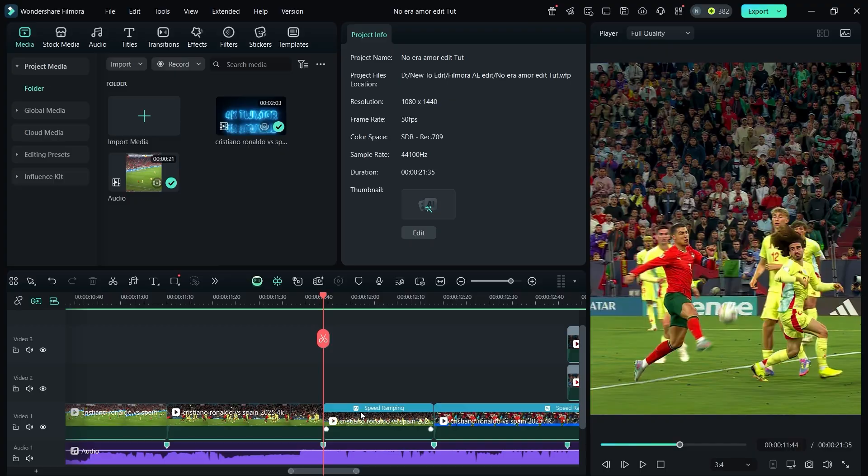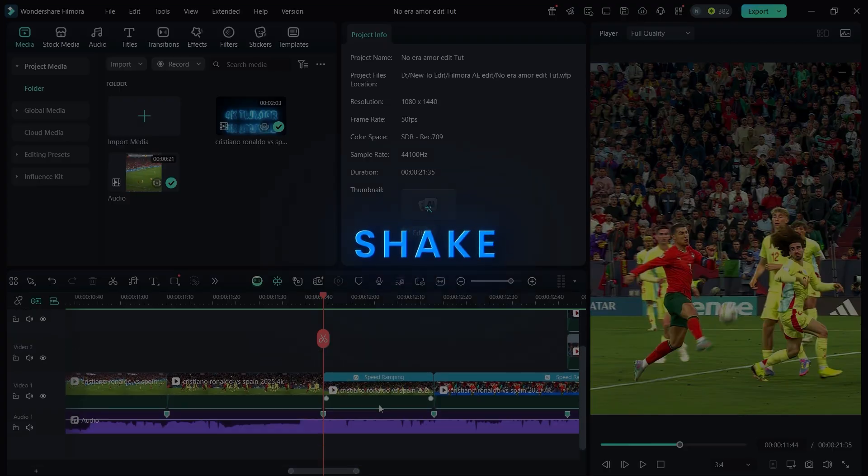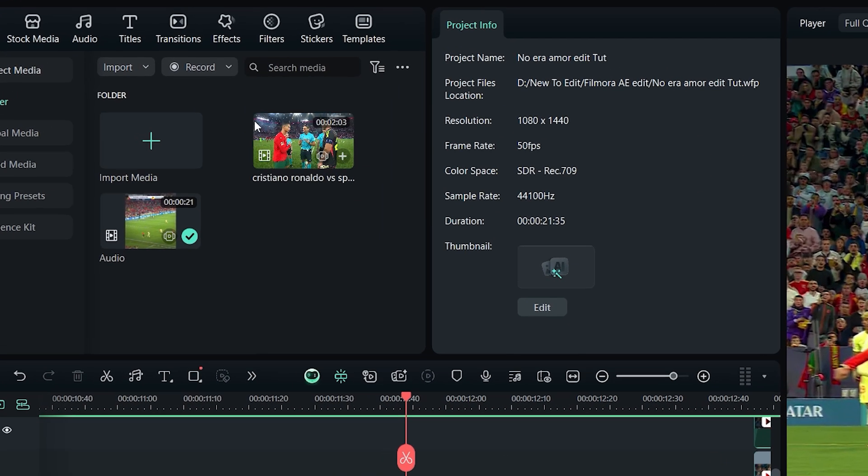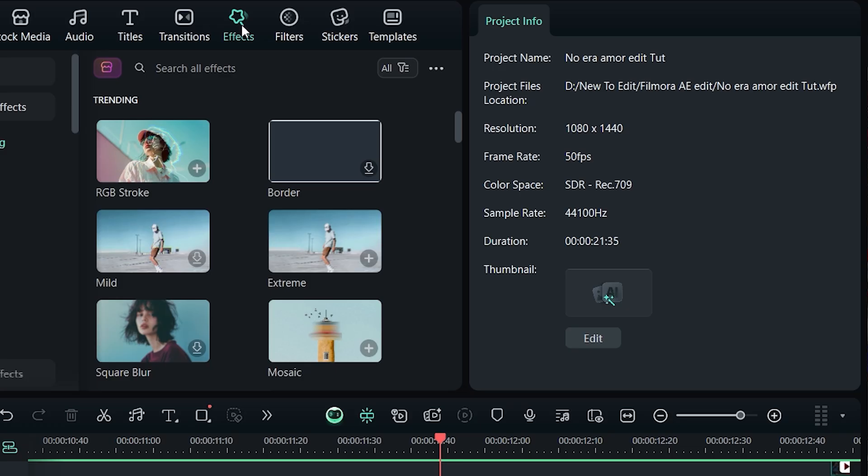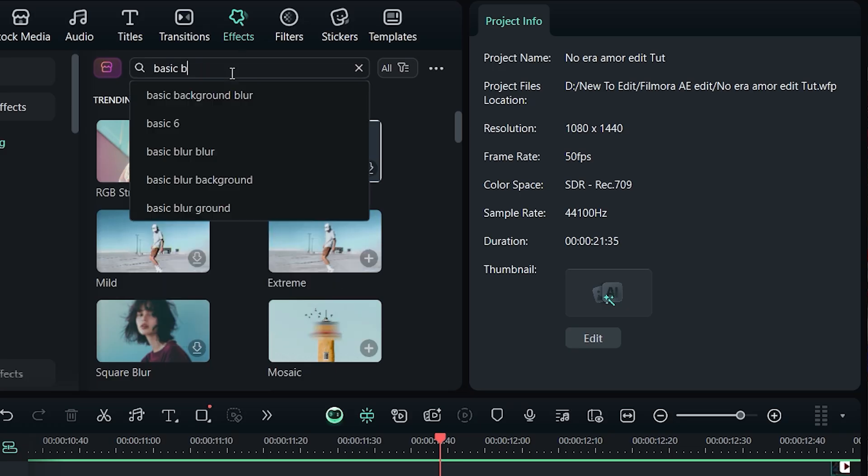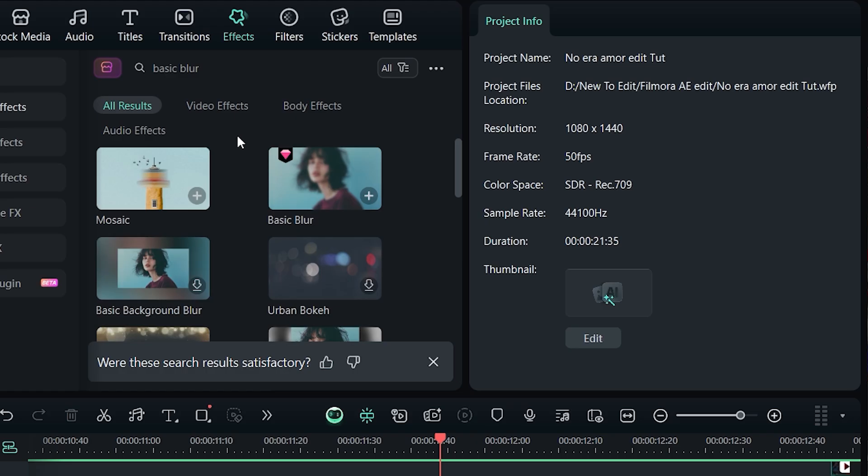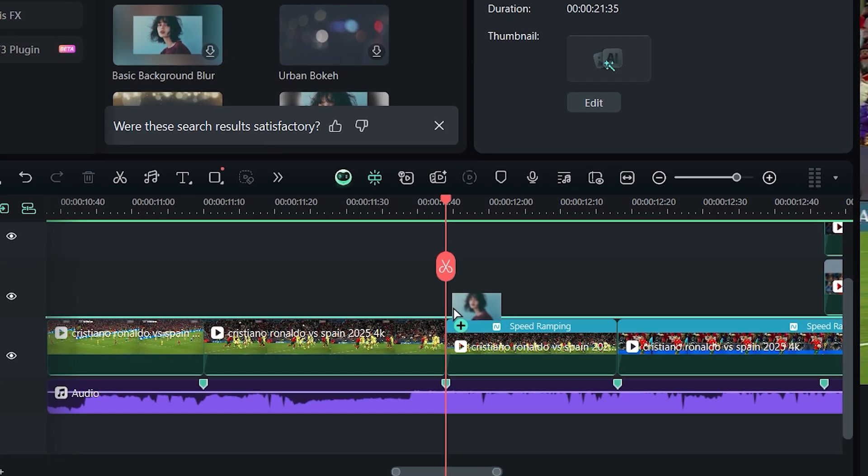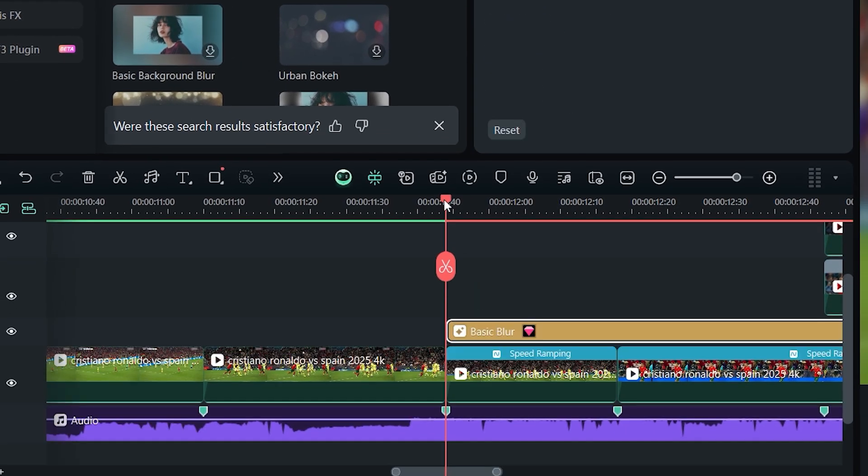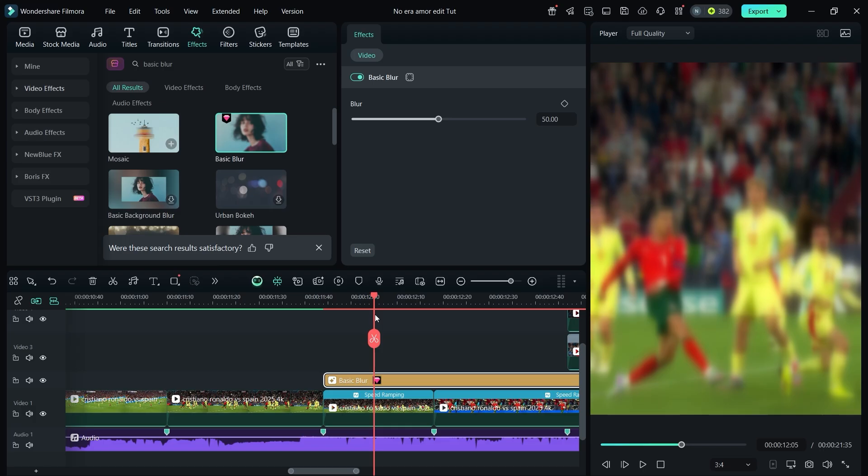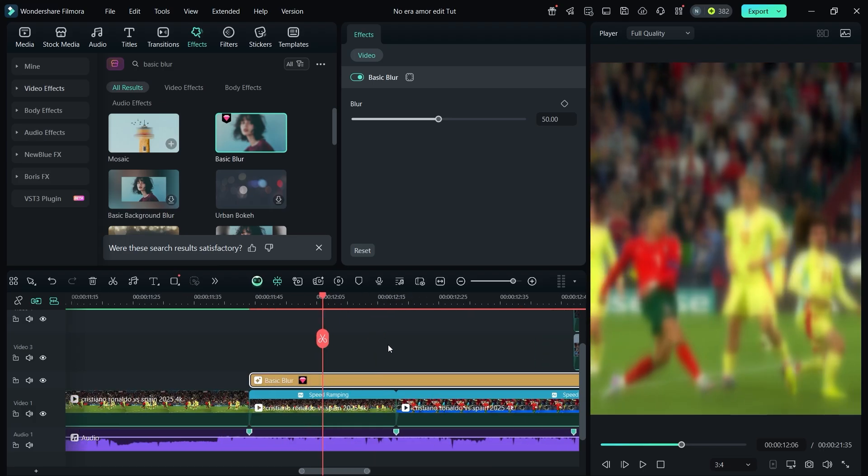Now let's add a shake effect. Go to effects and search for basic blur. Drag it onto the clip where you want the shake. Split the effect at the halfway point of the clip's duration.